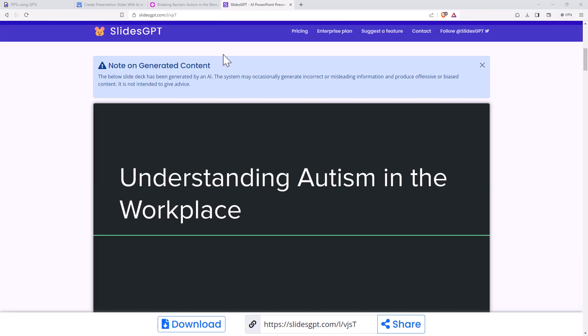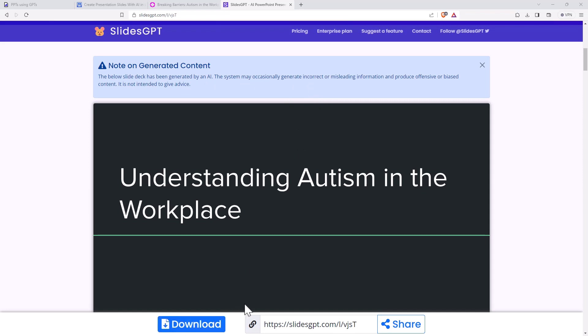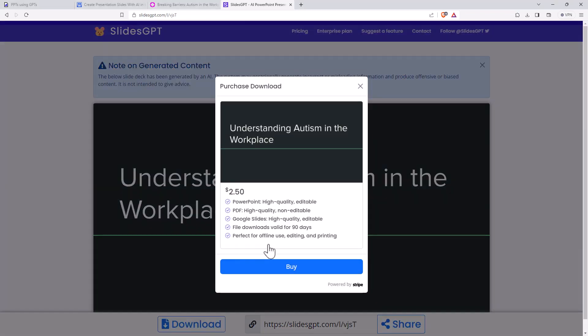Okay, so our slides have been generated. And one thing I do like is they start off with the warning that the system, like any generative AI, may potentially have incorrect or misleading information. So that's pretty good. Down the bottom here, we have a link to download. And so here's where they're making their money is $2.50 if we want to export this. So not obscene.